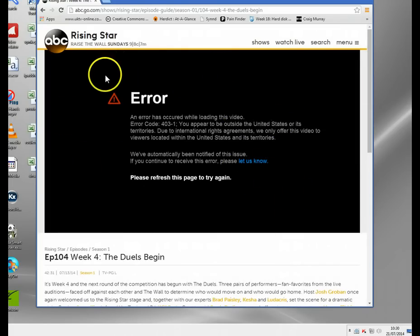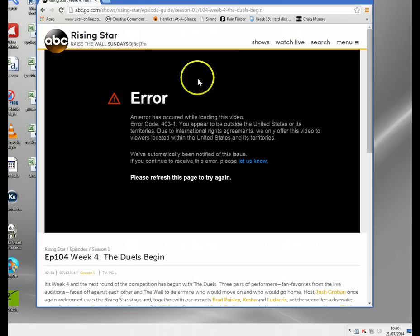This has basically looked at my IP address when I connected, worked out where I am - it's relatively easy to do that using databases that store all these records - and it sees I'm not in the United States, which I'm not, and it's blocked us.